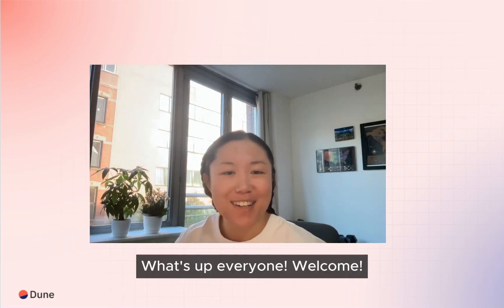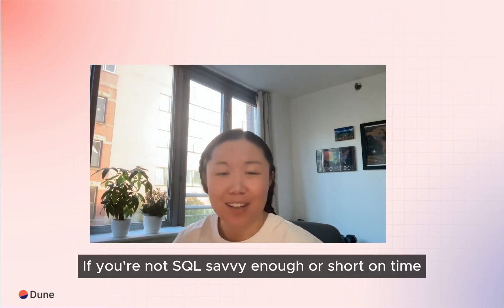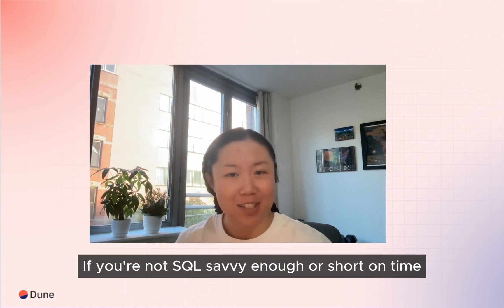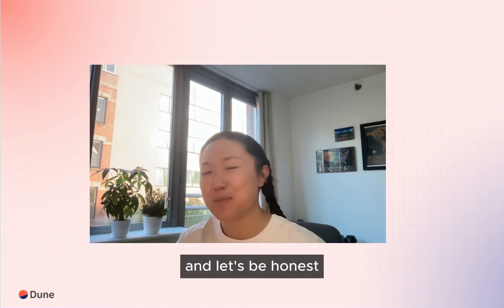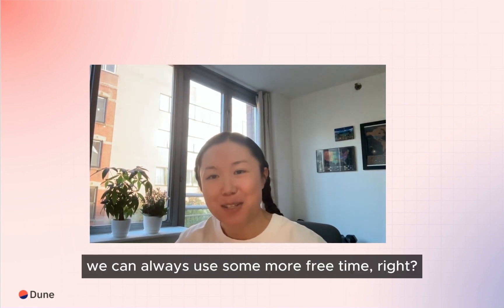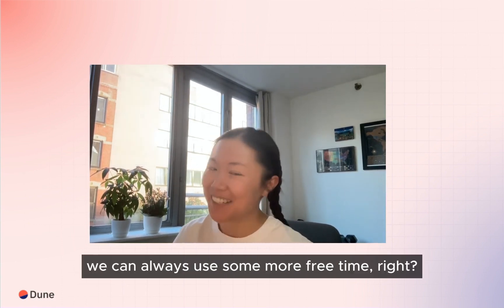What's up everyone, welcome! If you're not SQL savvy enough or short on time, and let's be honest we can always use some more free time, right?